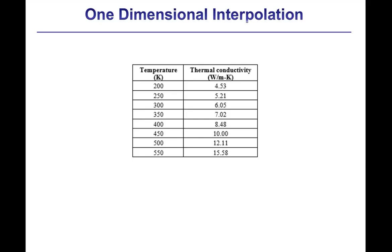The curve fit and linear regression capabilities in EES provide methods for obtaining mathematical functions that represent some underlying discrete data set. An alternative technique is interpolation, where some mathematical technique is used to estimate values of the dependent variable that fall between those values that are provided in the underlying data set.